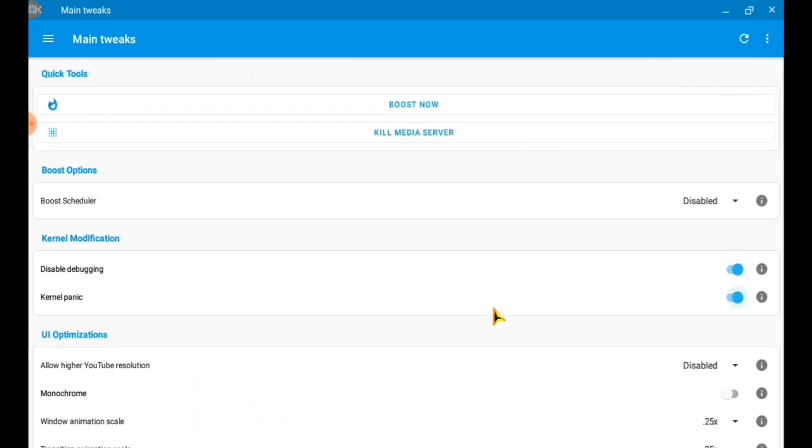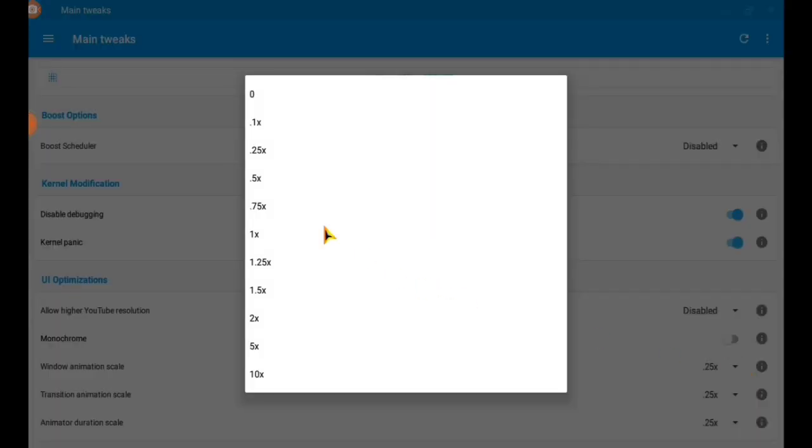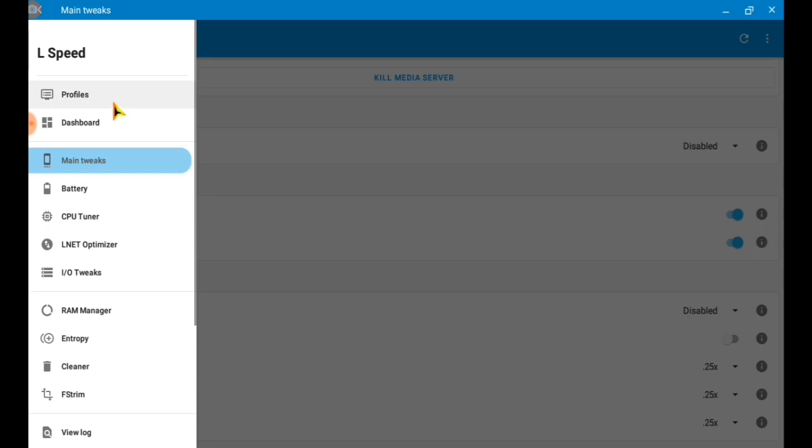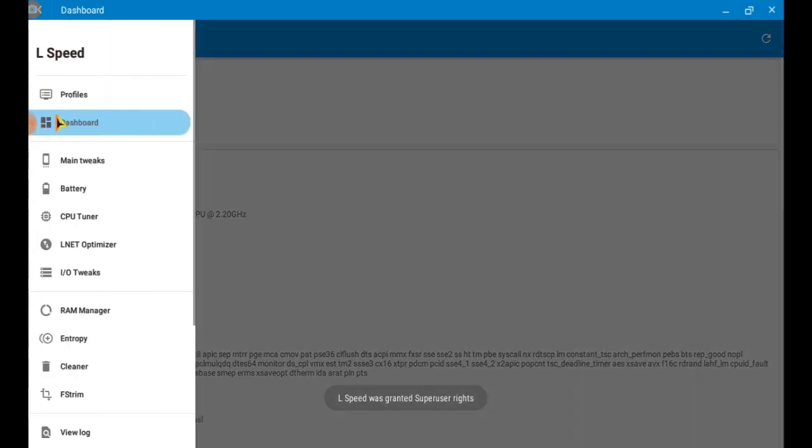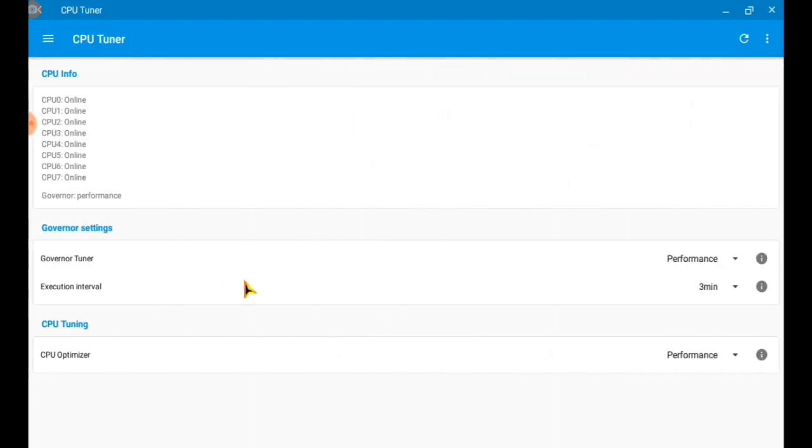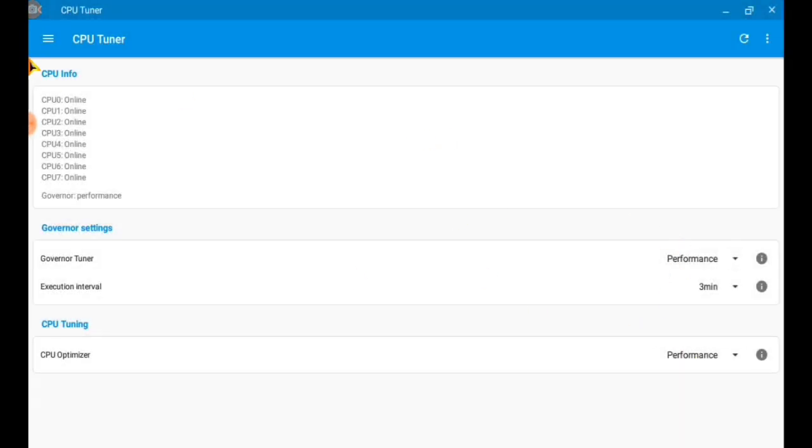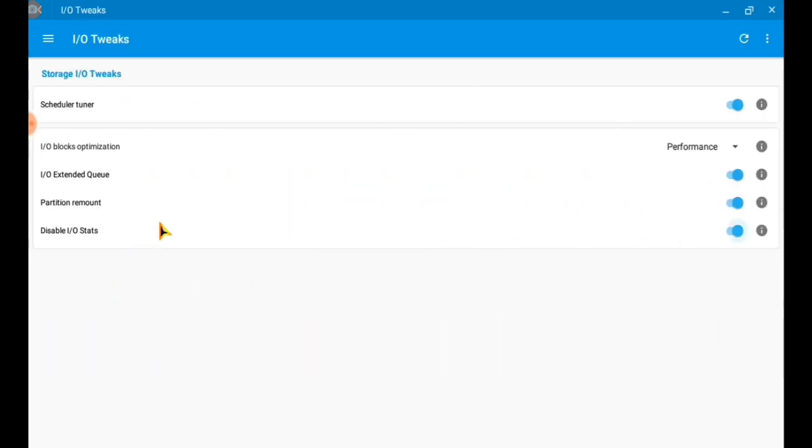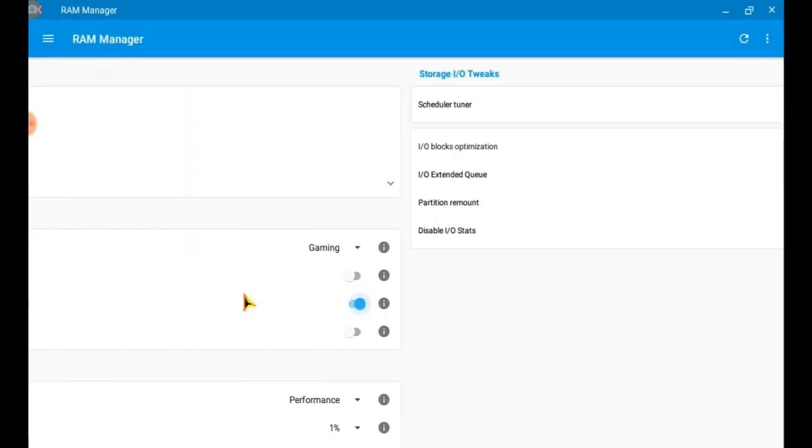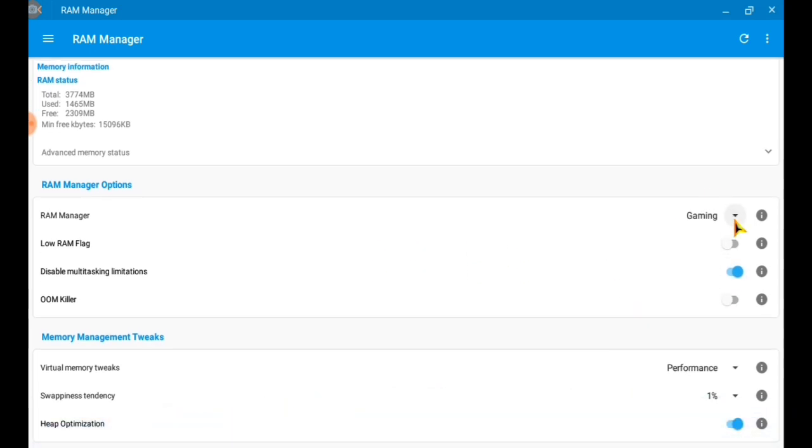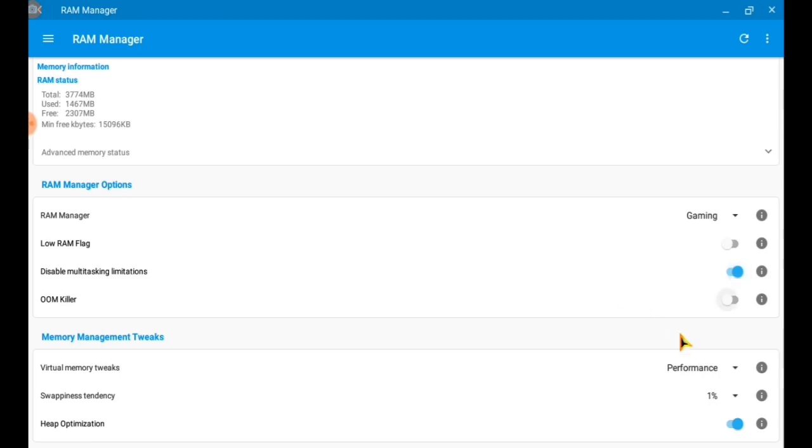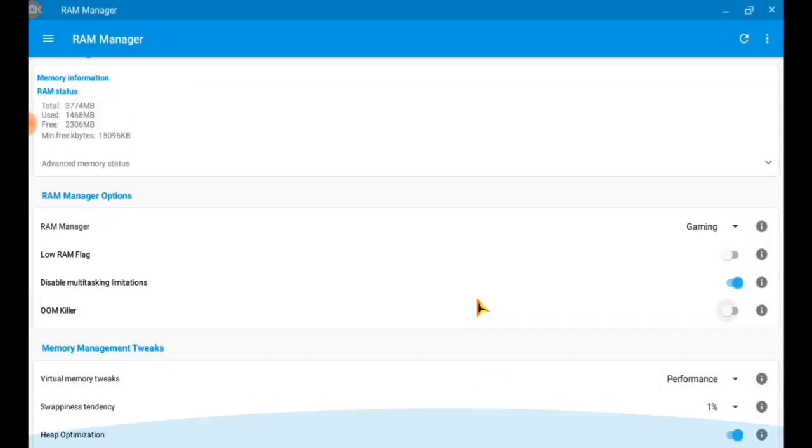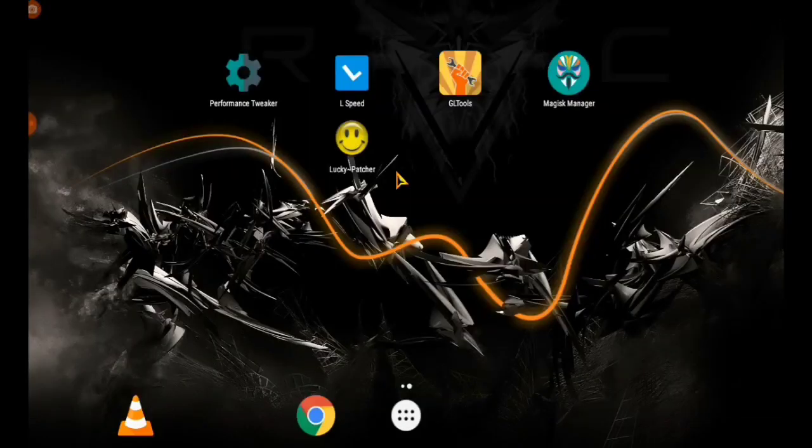After this, I am going to tell you the perfect settings of the GL Tool. All the apps links will be given in the description. These are the settings: select the performance, select the RAM manager as gaming, and here also the performance. This is the complete L Speed description.